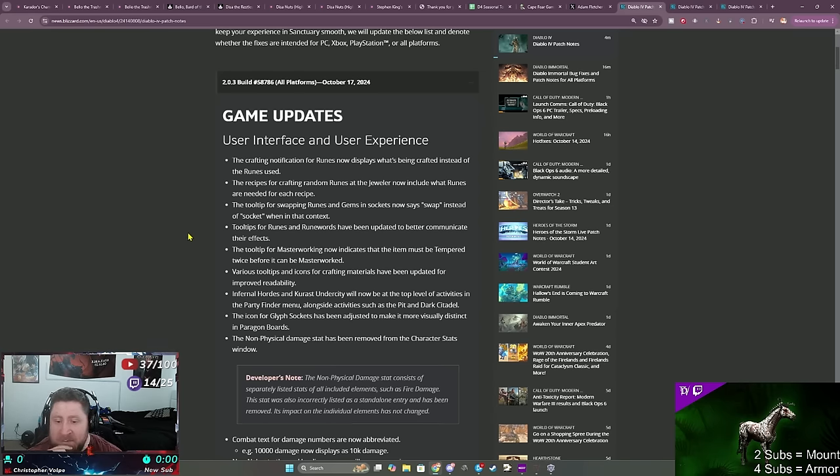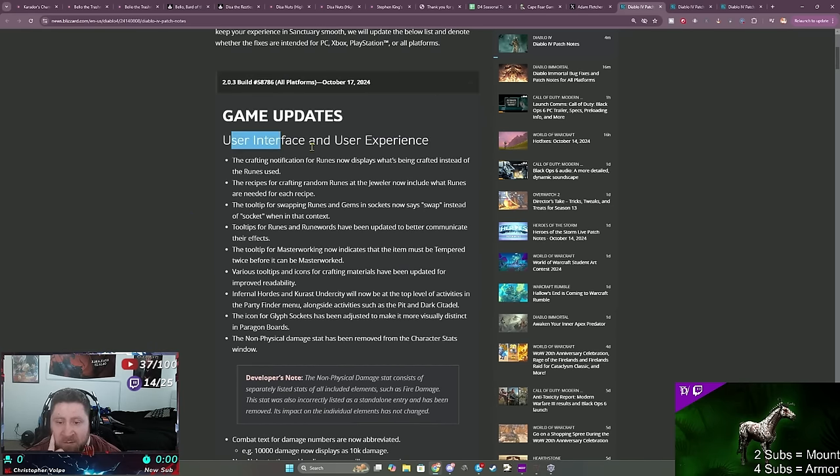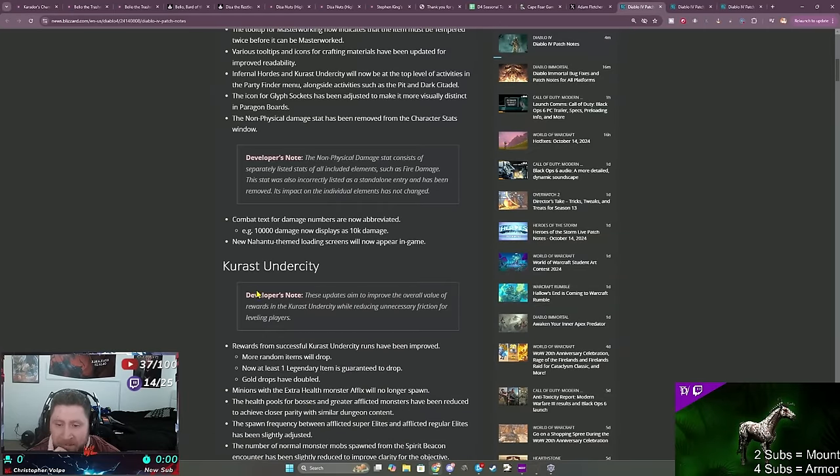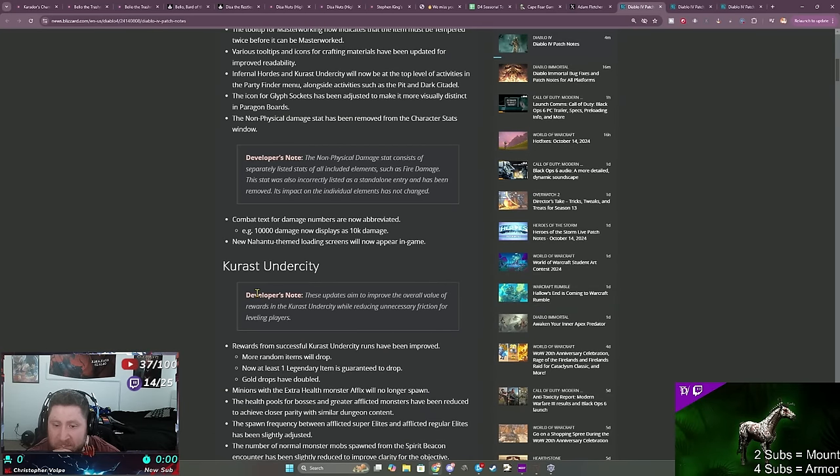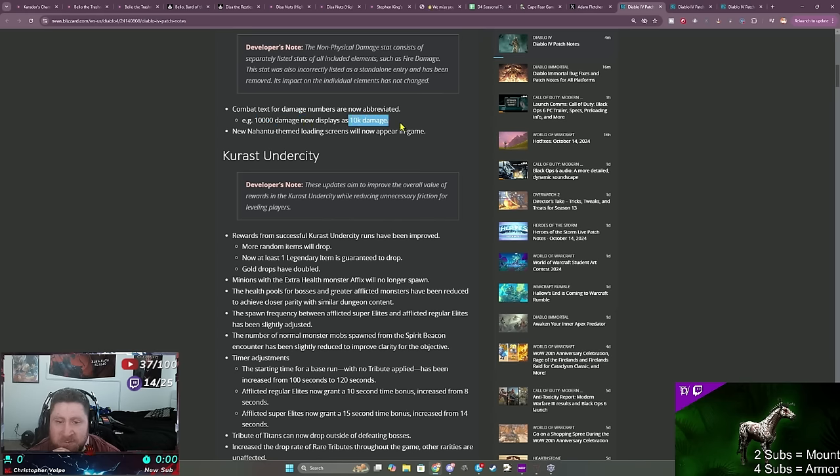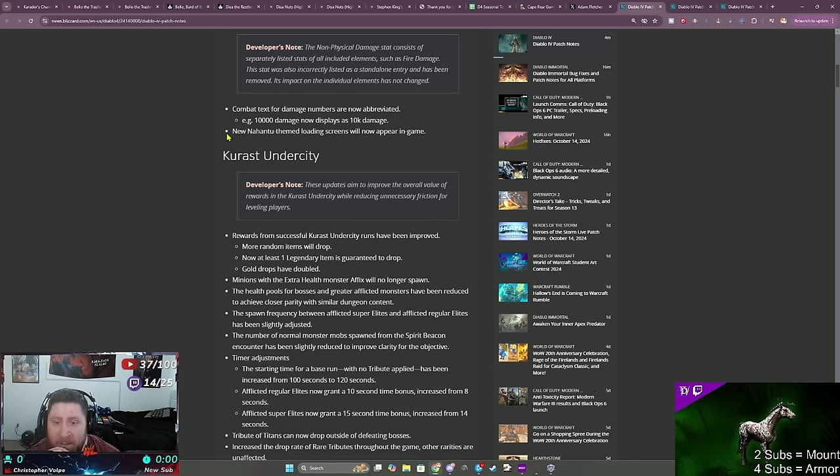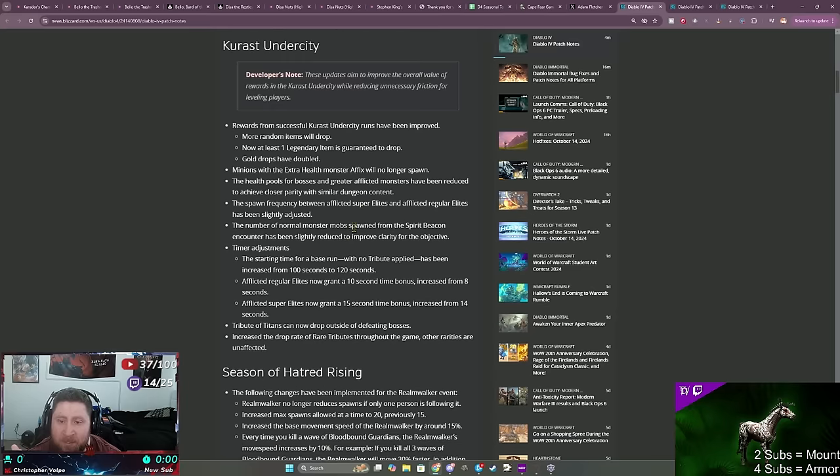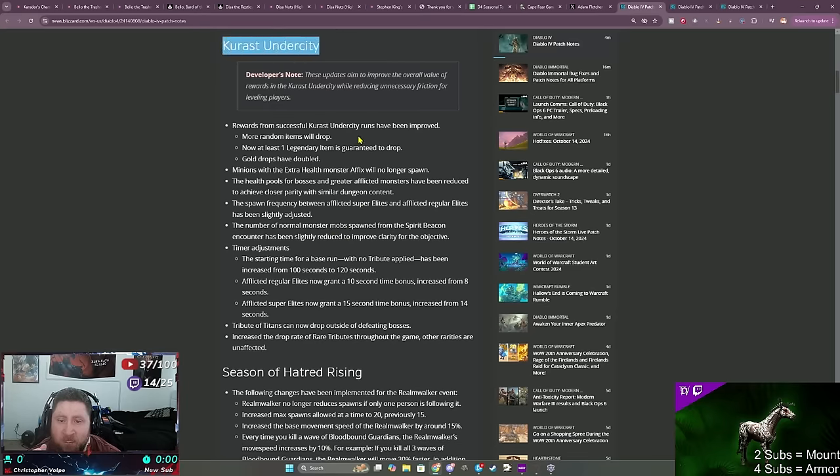Let's go ahead and break down these patch notes and see what we got. There's some user interface stuff. Some combat text here, so now instead of 10,000 damage it will display as 10k. That's kind of cool. New Nahantu themed load screens will pop in, that's kind of cool.